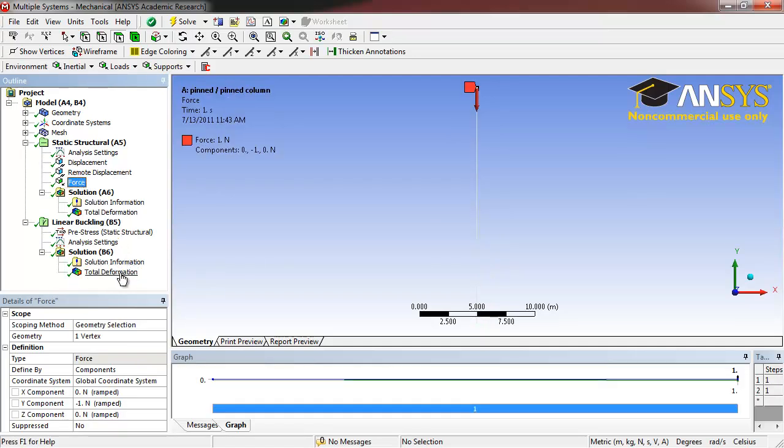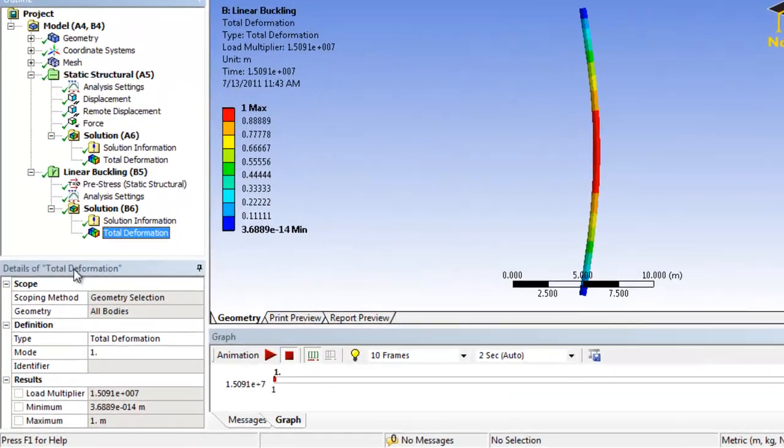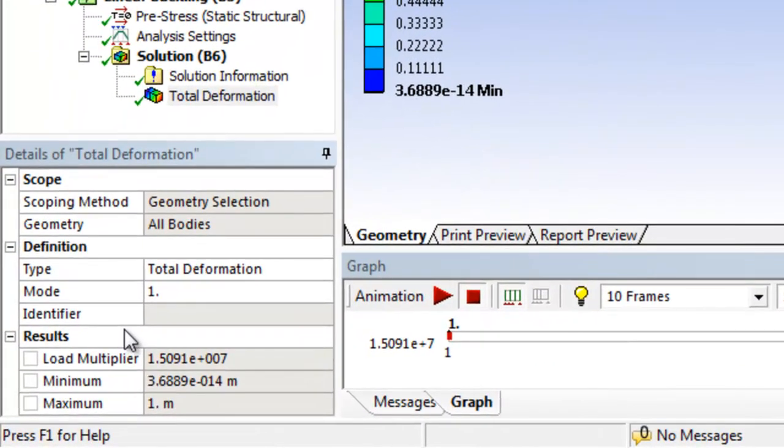To see the critical buckling load, click on Total Deformation. In the Details window, under Results,